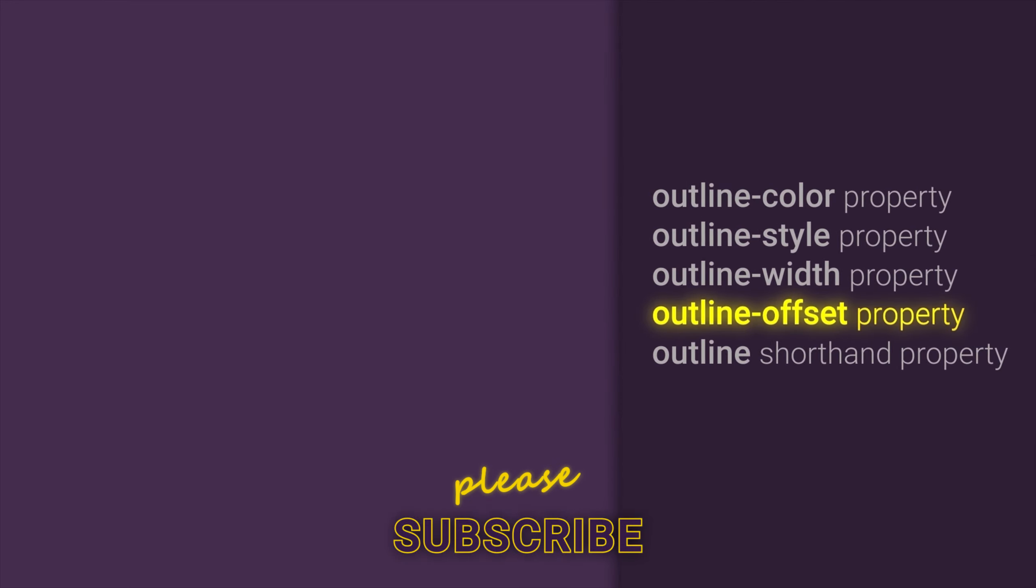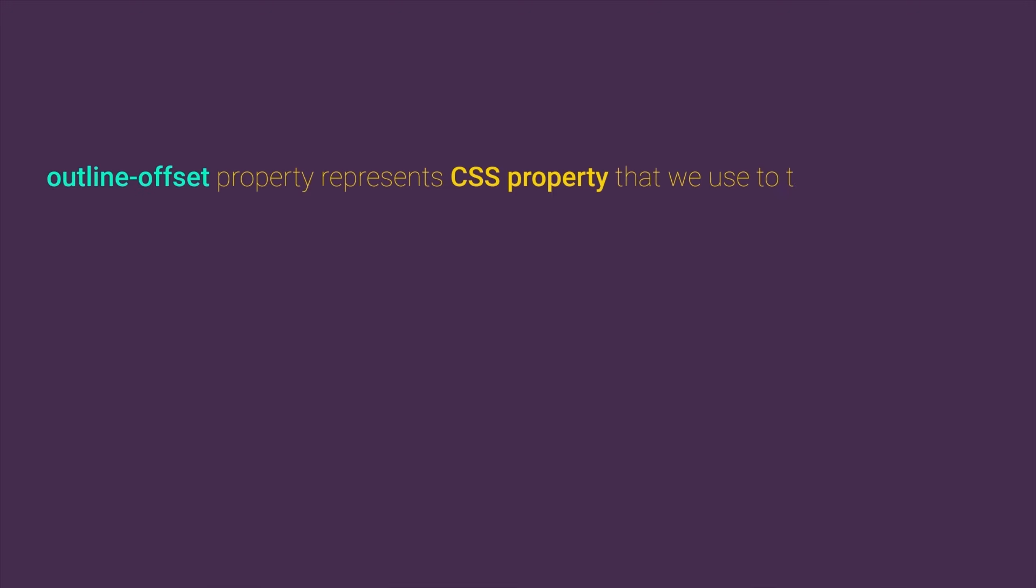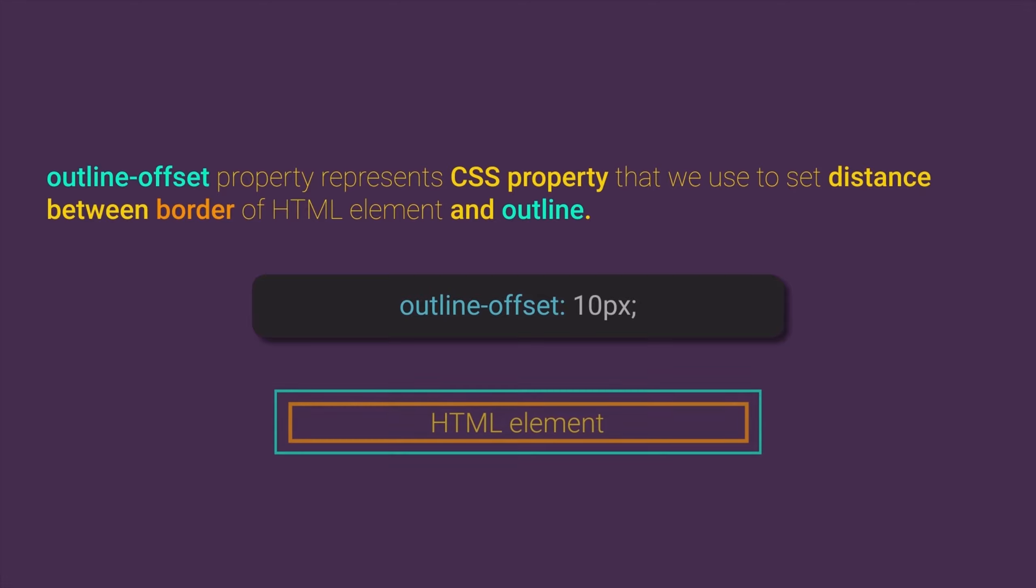What is Outline Offset property? Well, Outline Offset property represents a CSS property that we use to set distance between the border of an HTML element and the outline. So for example, if we set Outline Offset like 10 pixels, this means that we will create a distance between Outline and border of that HTML element that will be 10 pixels.